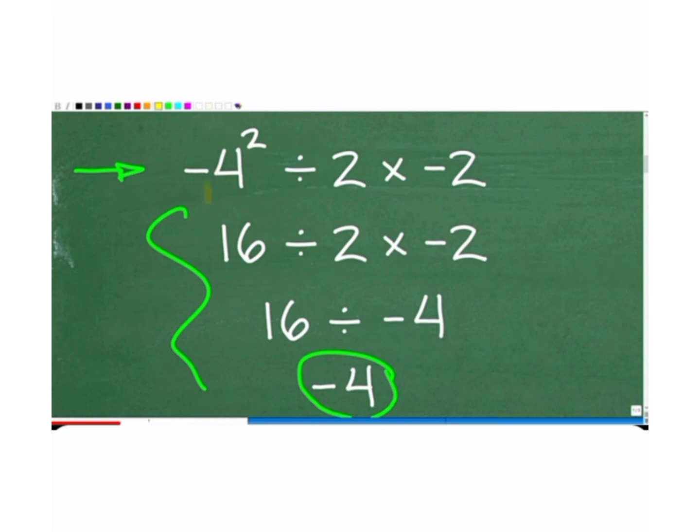Hello friends, welcome. We have a problem here: minus 4 raised to the power of 2, divided by 2 times minus 2. So how do we solve this? We have minus 4 times minus 4, which gives us 16, divided by 2 times minus 2. Then 2 times minus 2 is minus 4, so we divide 16 by minus 4.